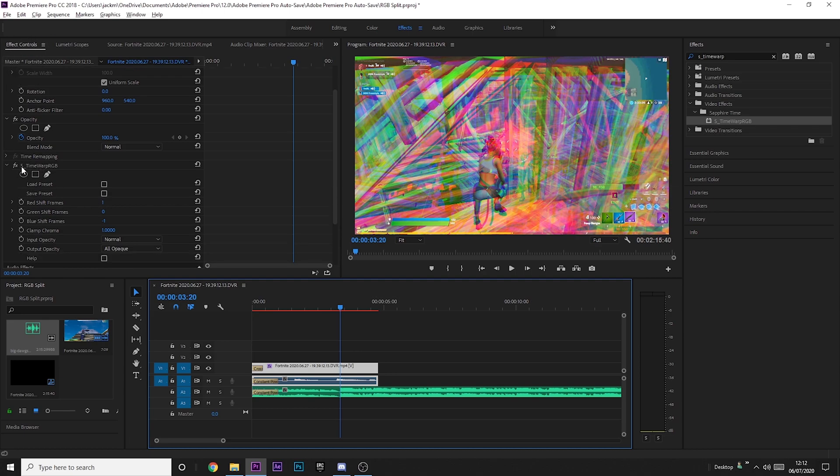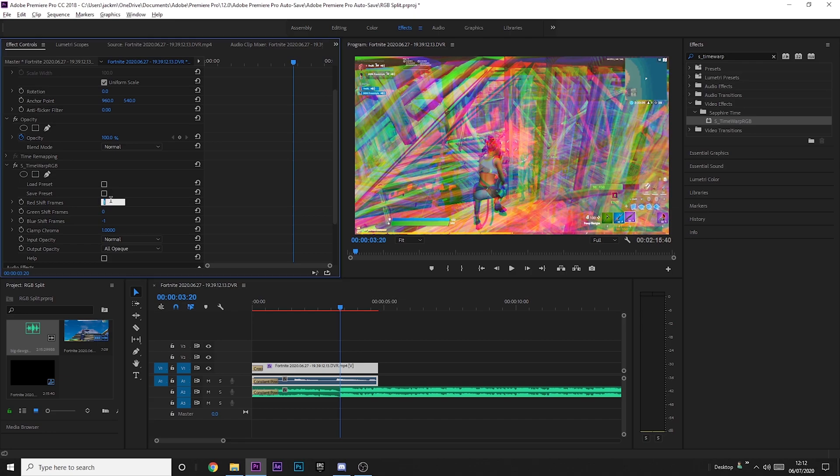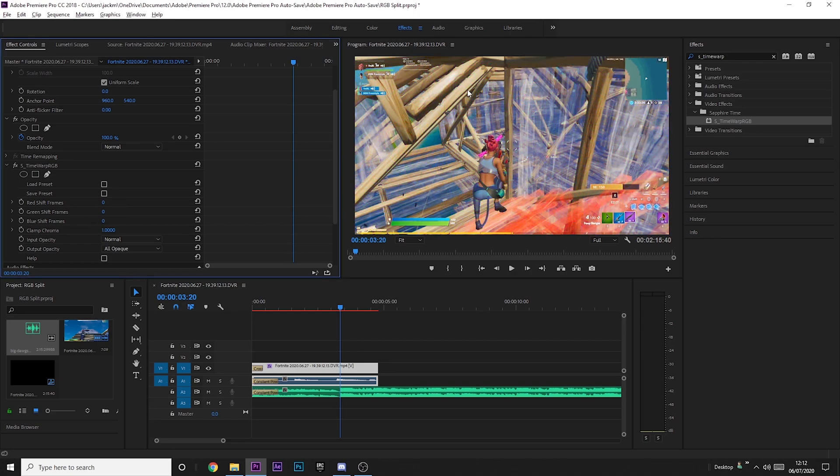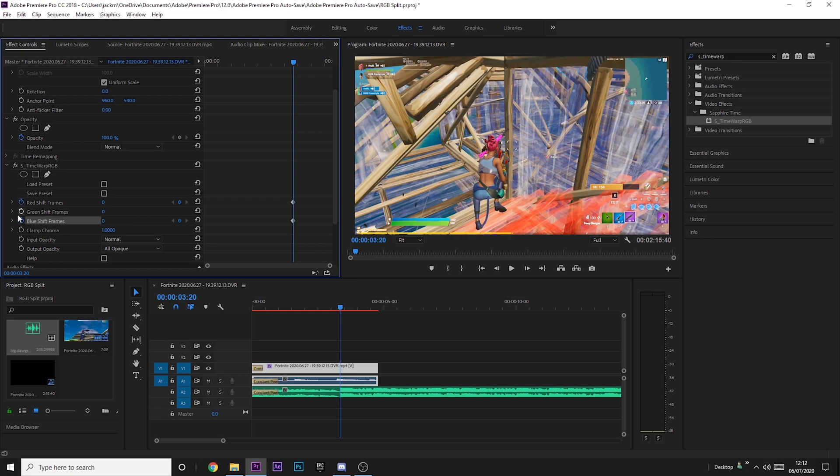You just want to go one before the bullet drops and then come over here to the effect controls panel. Then change Red Shift Frames to zero, change Blue Shift Frames to zero, and that should look completely normal now.